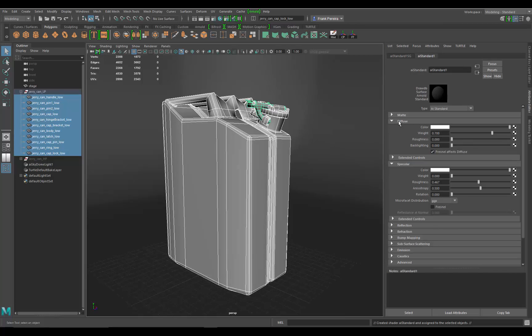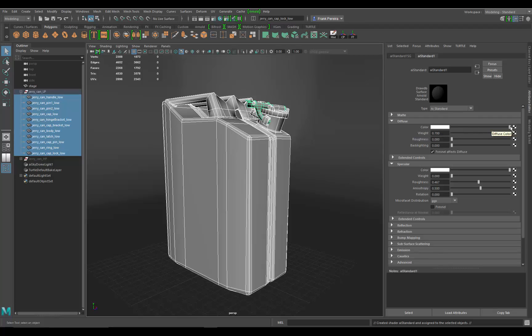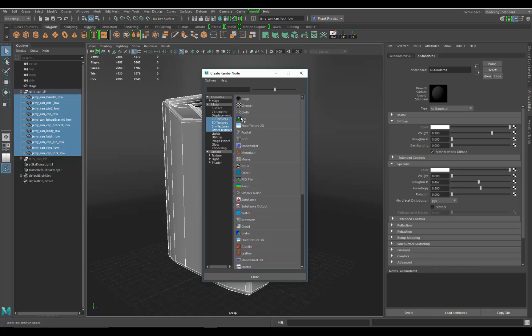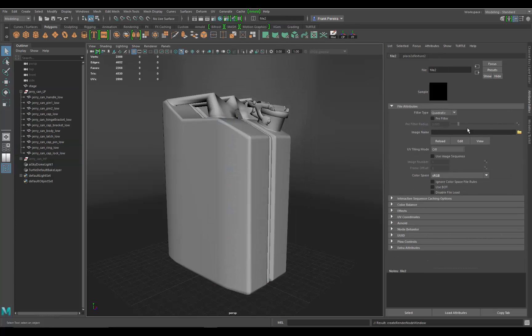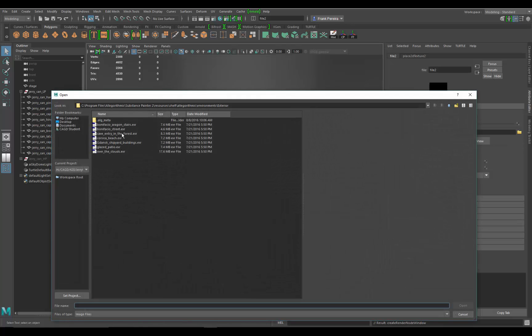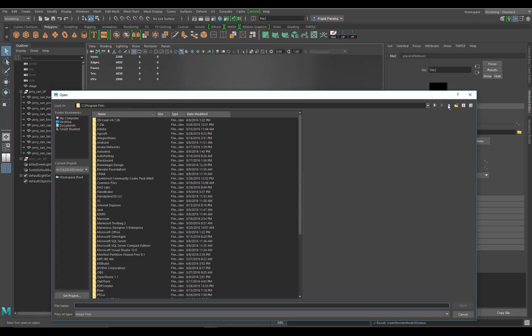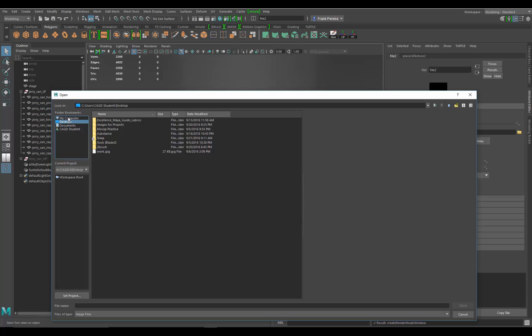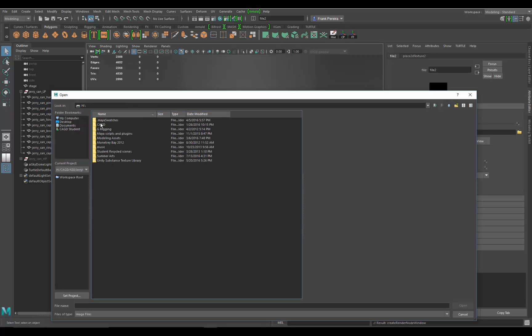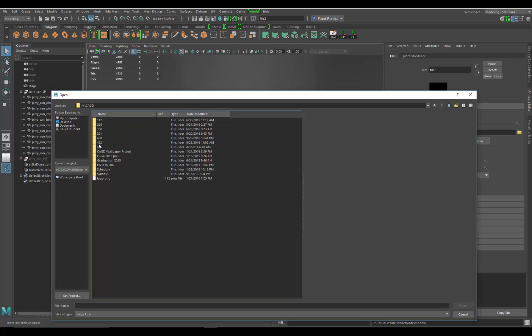The first one is diffuse, and right now it's color, so your texture is going to run through this color splotch right here. Let's just go to the input for color, go to file, go to filter type, we're going to turn that off, image name, and we're just going to load that in.